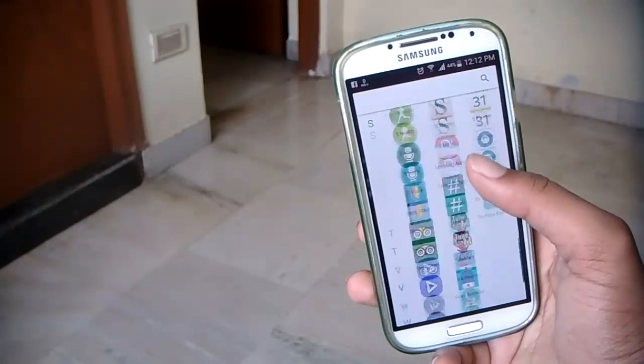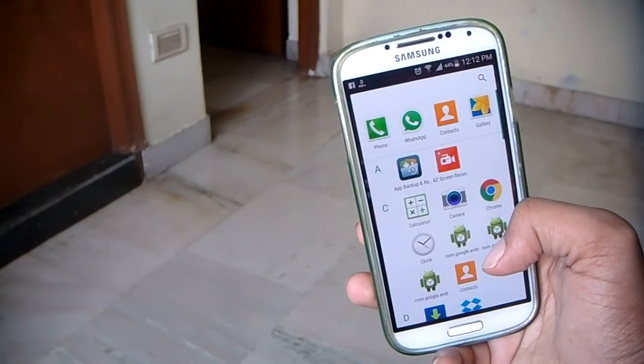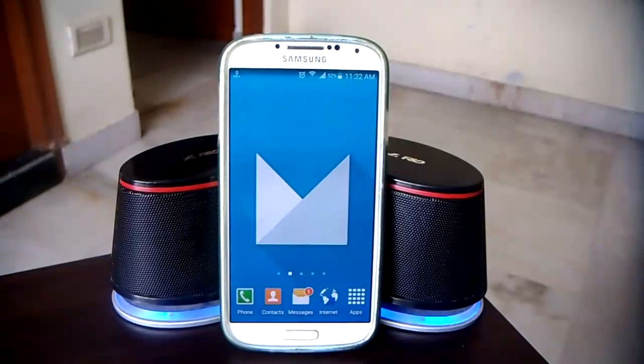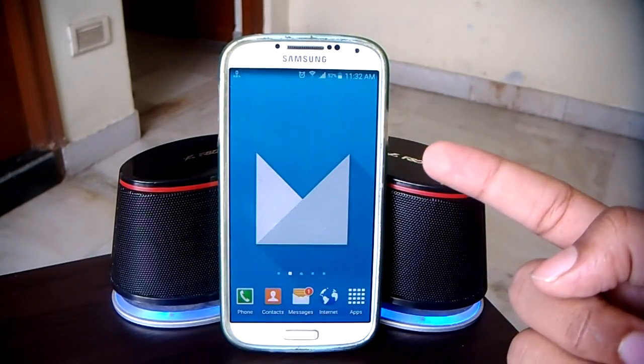It'll work on both phones and tablets, no root required, very easy steps. Alright friends, let's get started.